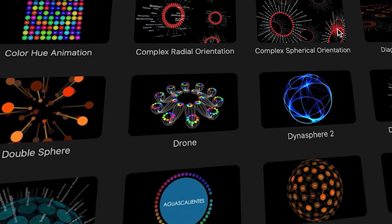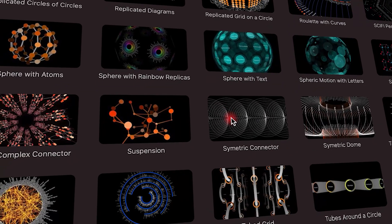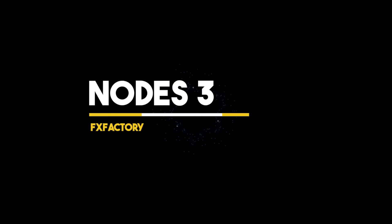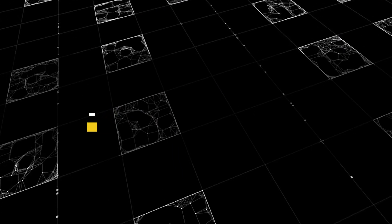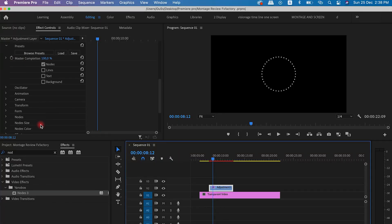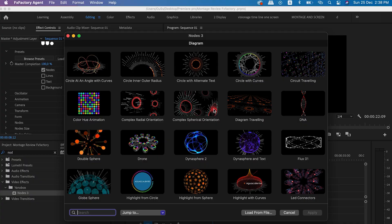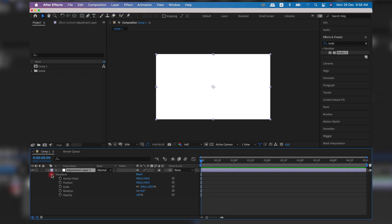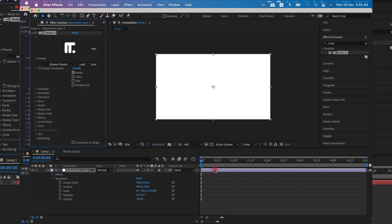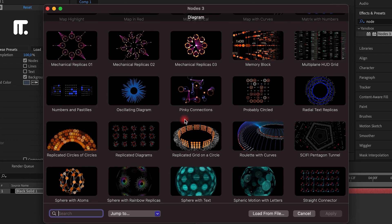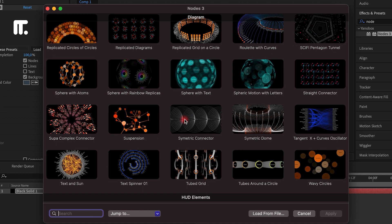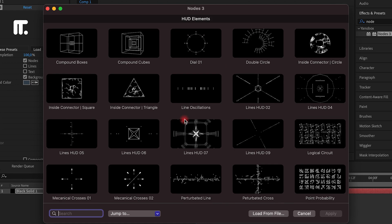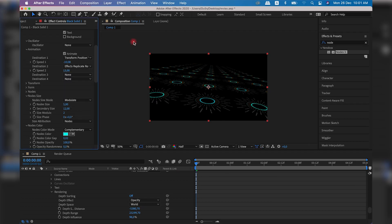Now let's take a look at some of the plugin products that the Effects Factory platform has to offer. Node 3 is a one-of-a-kind effect that creates stunning 3D animations of interconnected nodes. You can find it in the Effects tab under Yonobox in Premiere Pro, Final Cut Pro, Motion, and After Effects, where you can drag and drop your effects and start working with hundreds of presets such as Universe, Blur, Blast, Globe, Waves, Dust in the Wind, Point Line, and more.